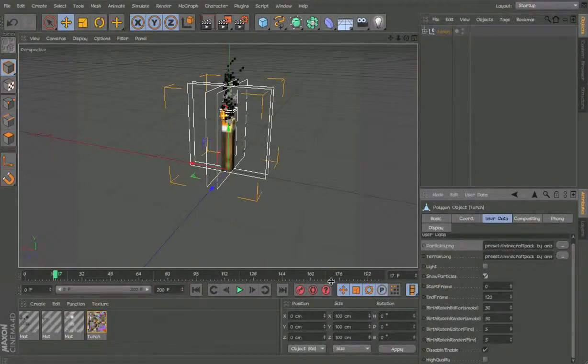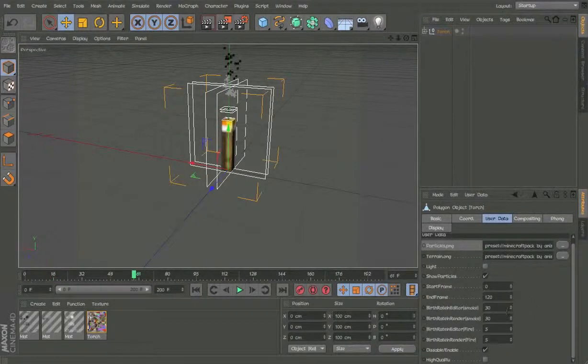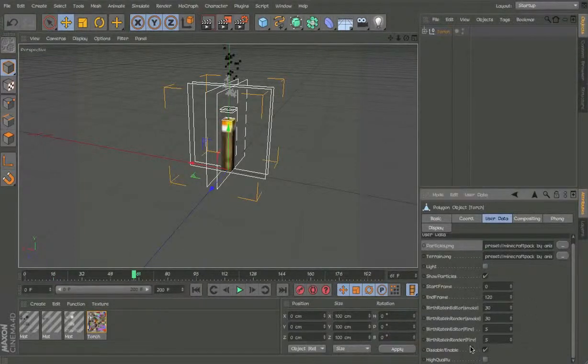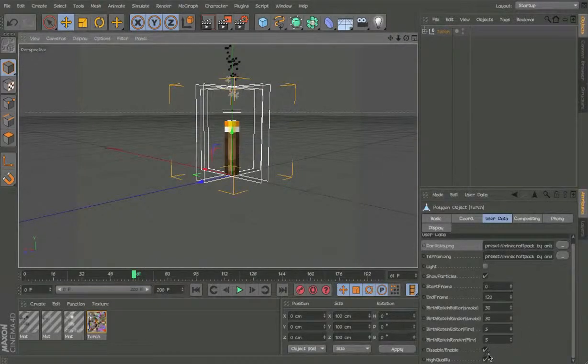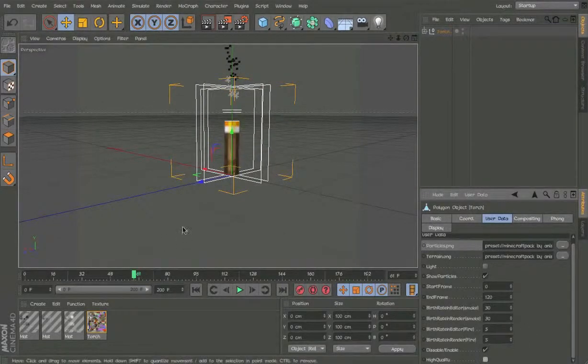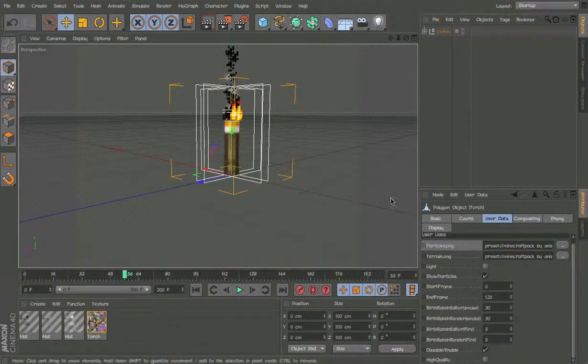Then you can change the end frame, birth rate and everything. High quality makes it look cooler but it's a lot more laggy.